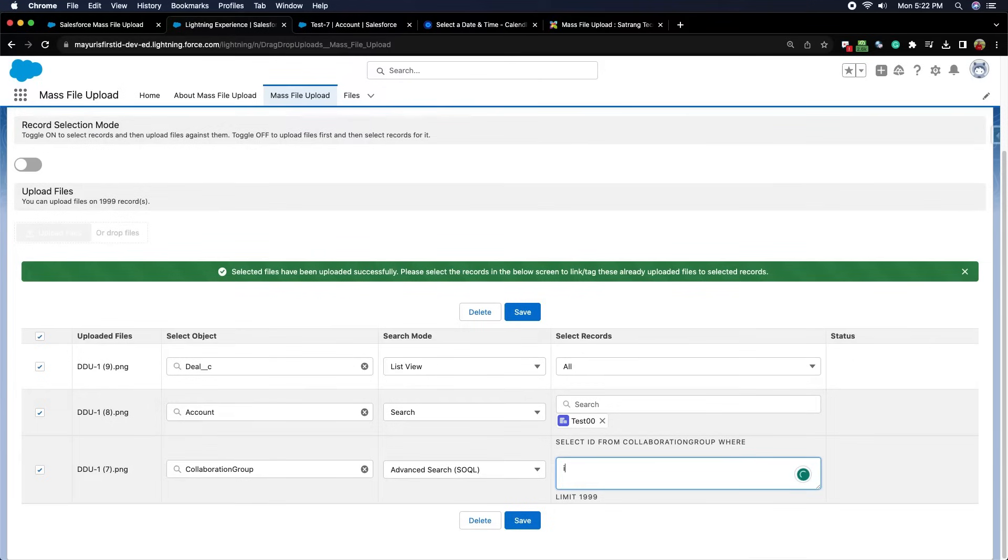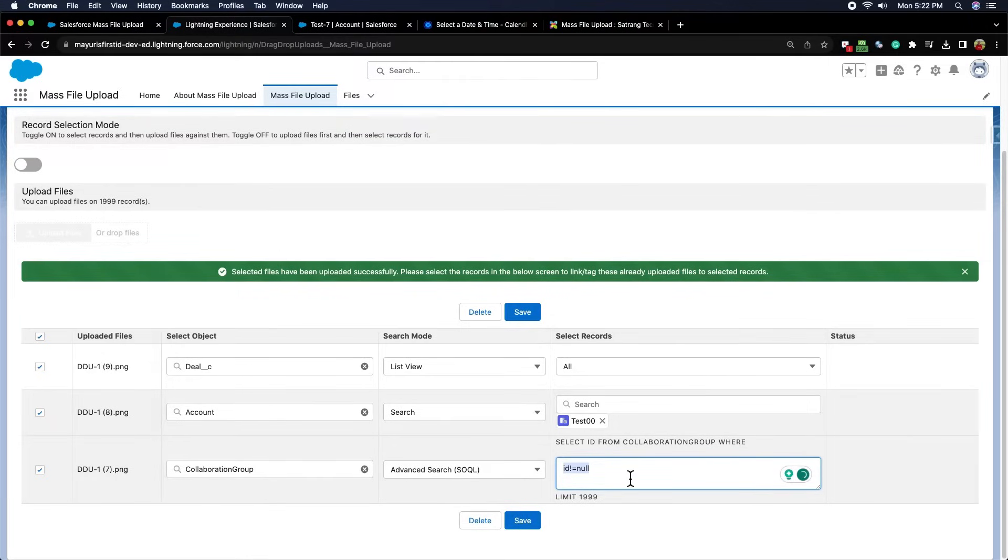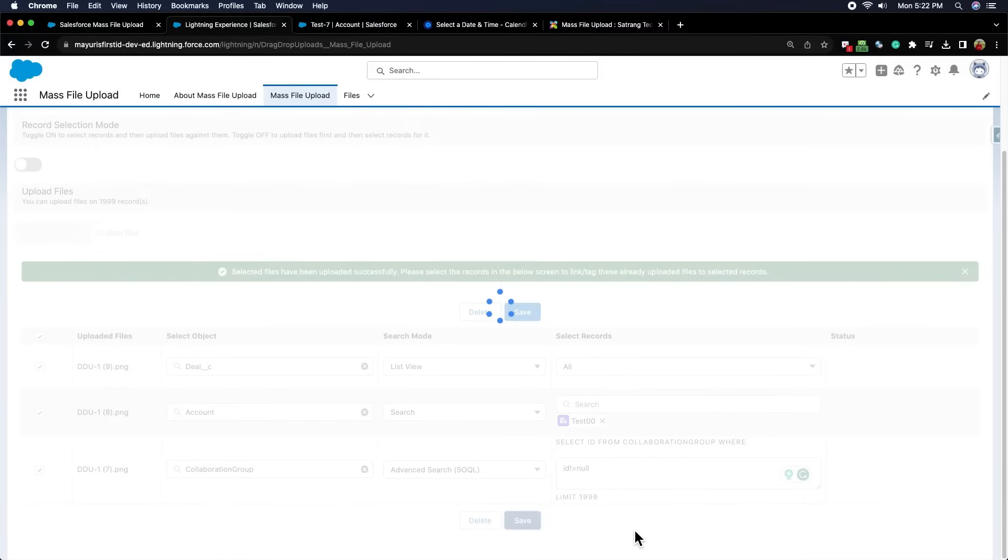The third option is advanced search SOQL, where we can insert our desired query, and all the records corresponding to that query will be selected. Now, click the save button.